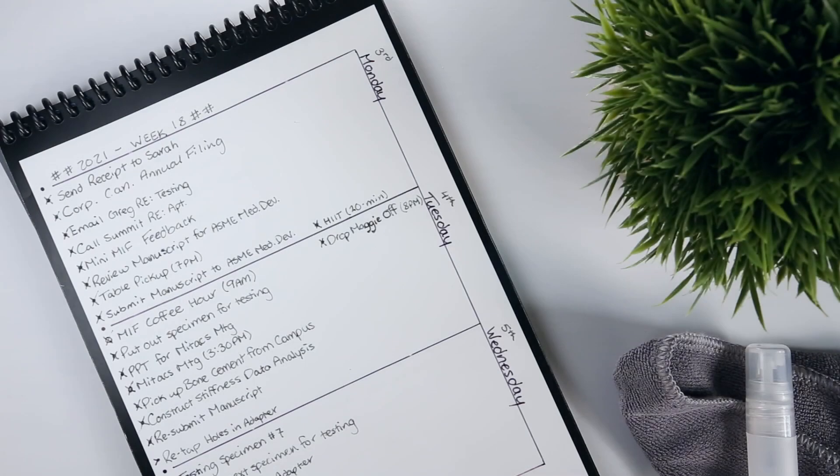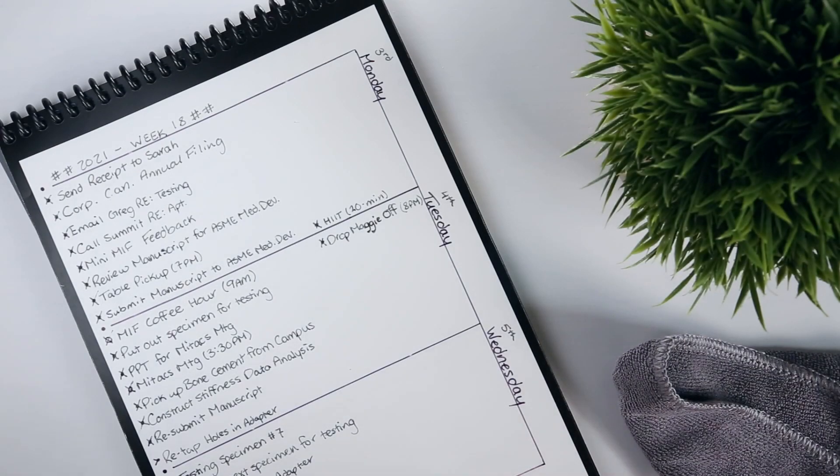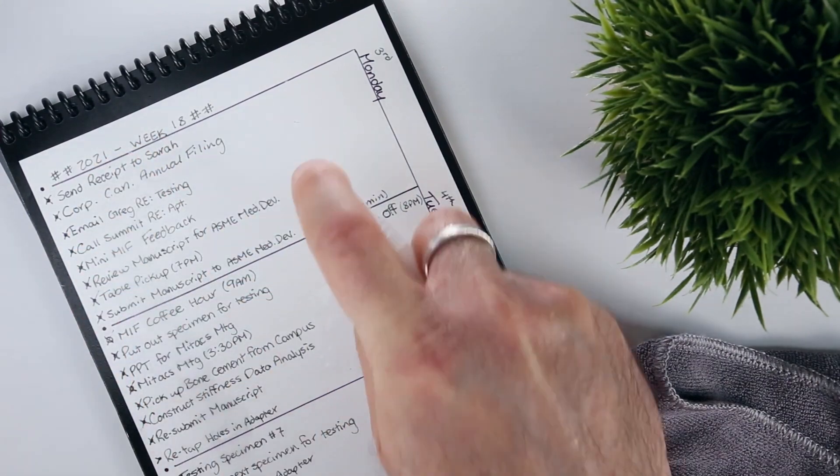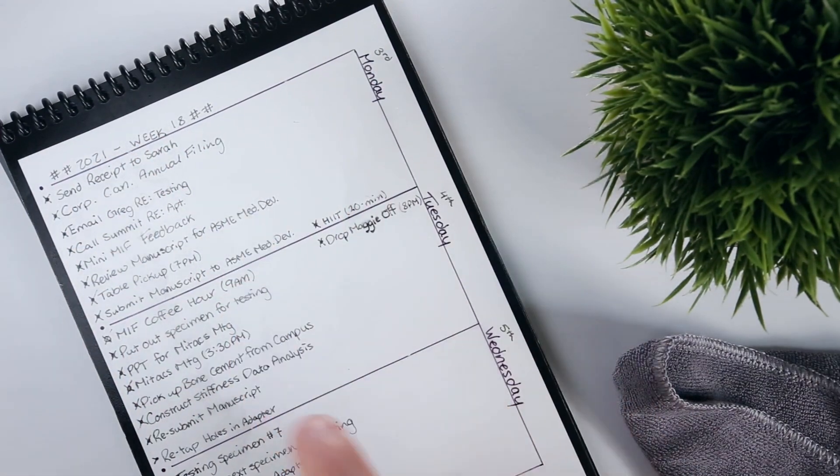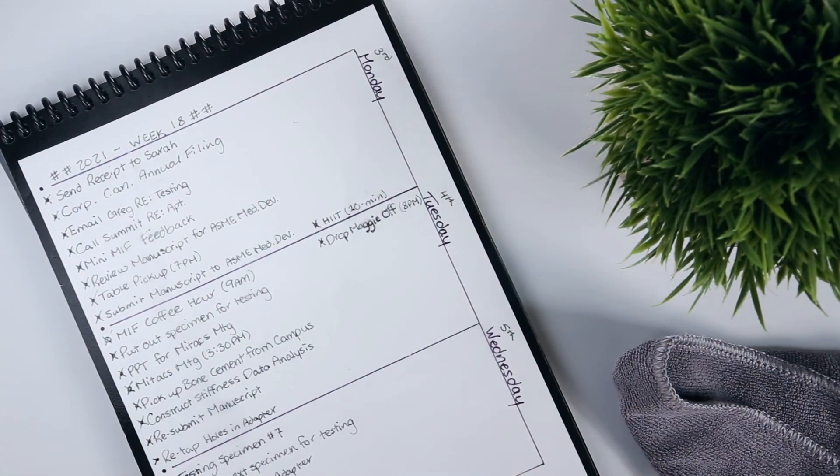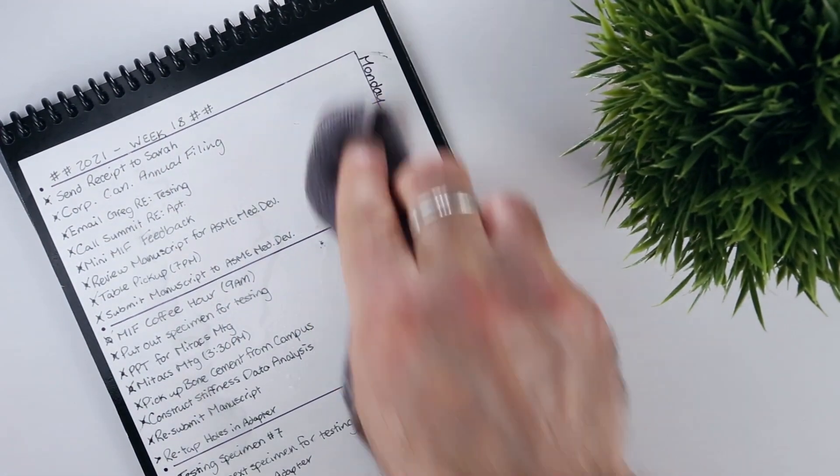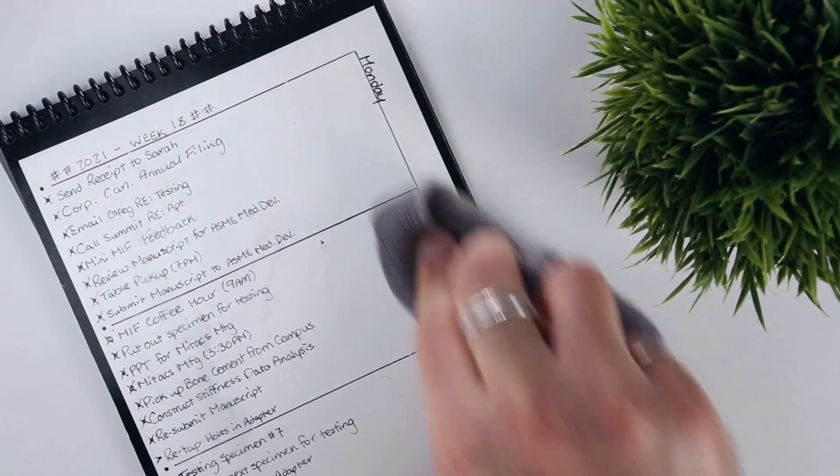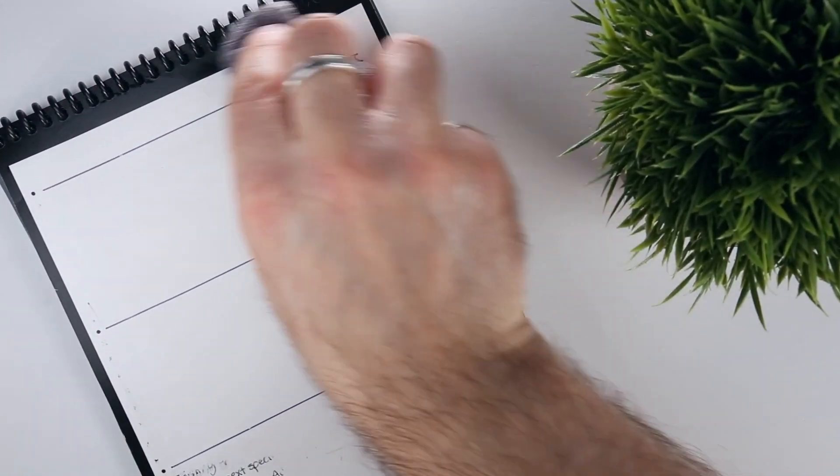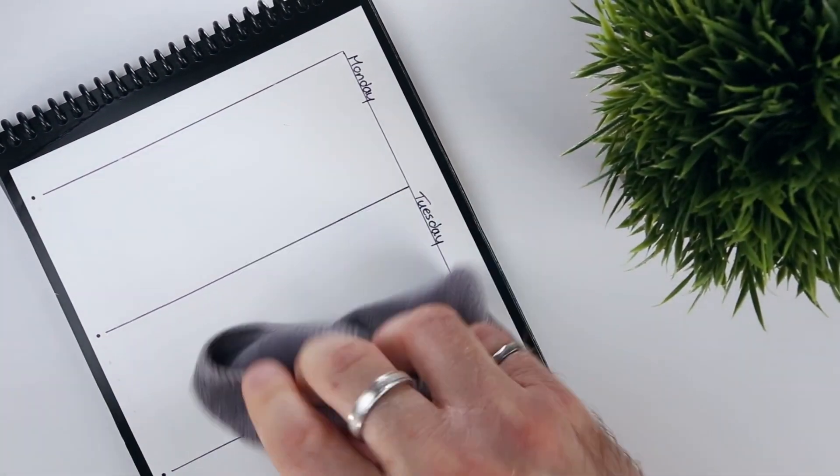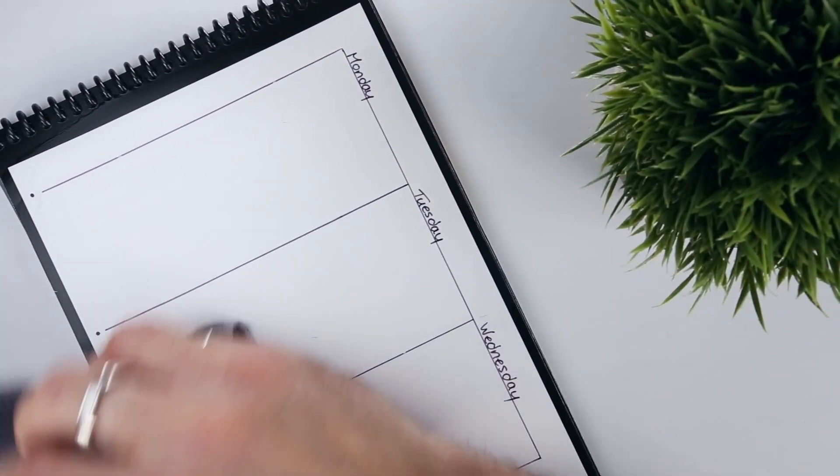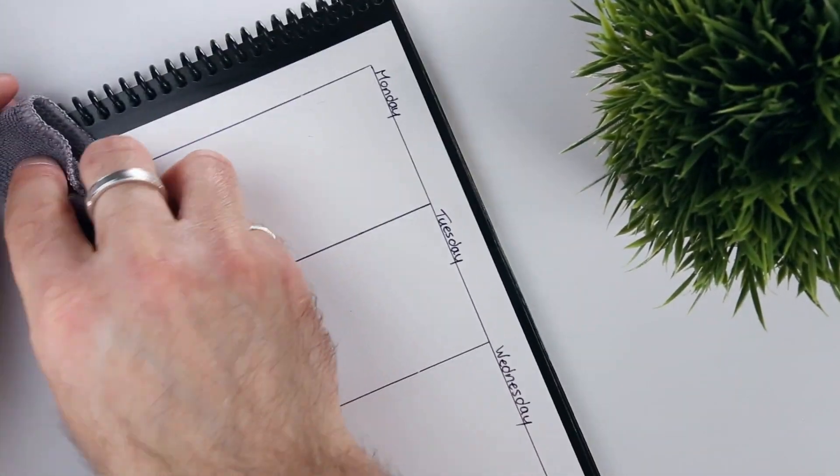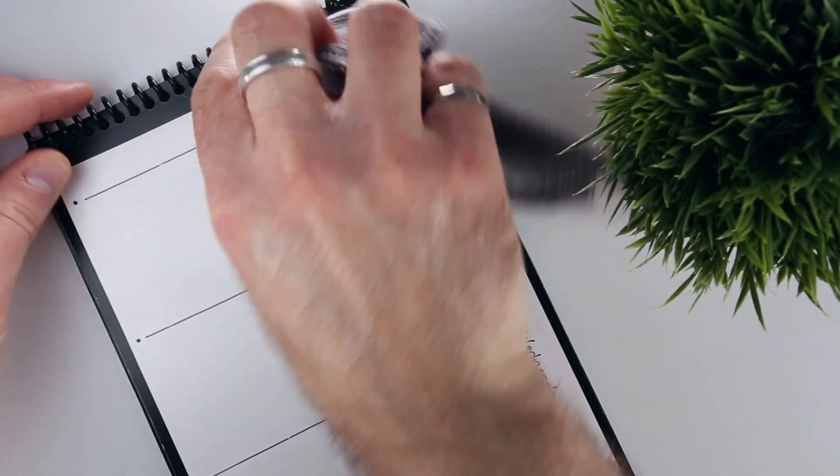So by using permanent ink to lock in the template pages, the layout remains after you scan and wipe the page clean, which saves you from having to redraw it each time. Then you can reallocate the time that would have been spent drawing template pages to scanning and erasing.